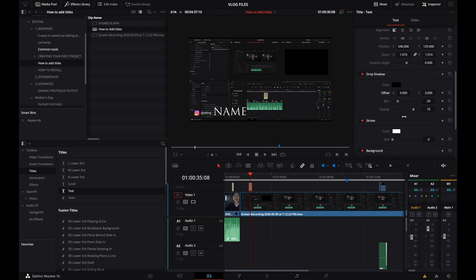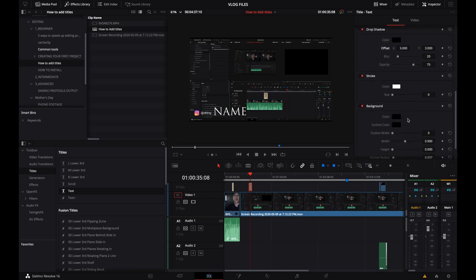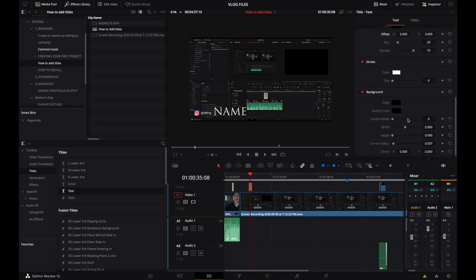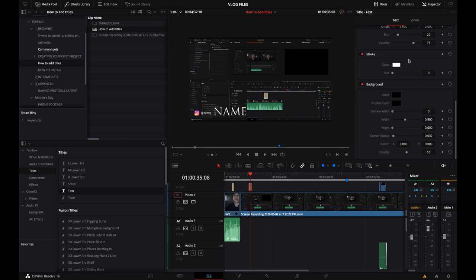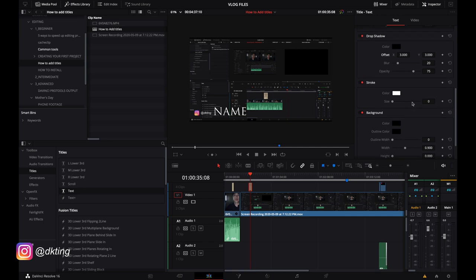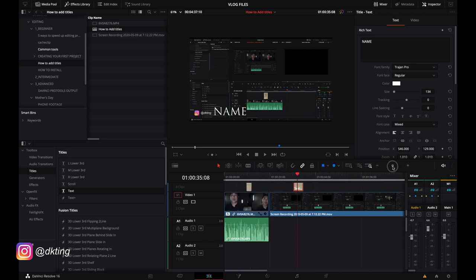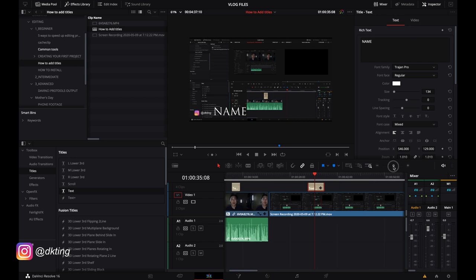And so beyond that, I don't usually play too much with these others like stroke and background, but you can play with those. You can see what they do, but those are different controls you can use to manipulate the titles. Again, I'm just being completely basic and then you can explore and do what's right for you.